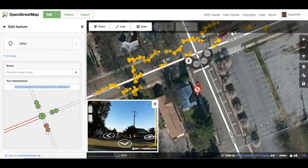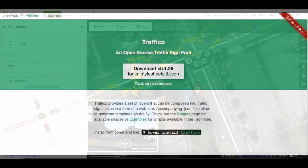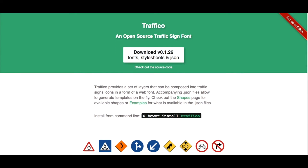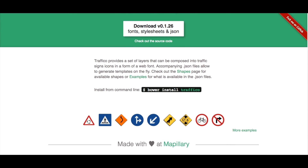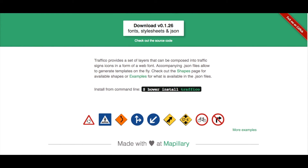Many other types of traffic signs can be detected, with support for Australia, Brazil, Canada, Europe, and the United States. If you would like to add another country, feel free to contribute to Trafico.